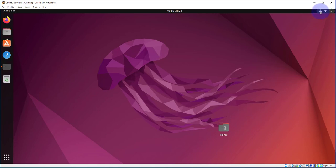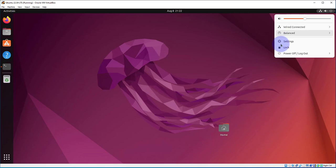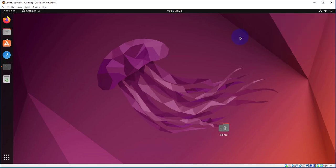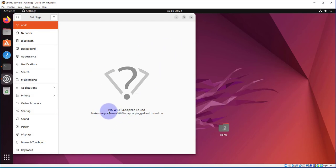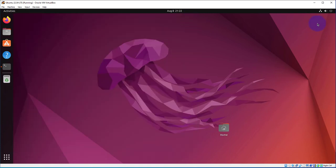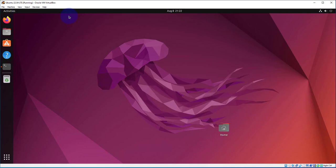If we right click on it, again there's nothing that says Wi-Fi. If we click on the settings, it's saying no Wi-Fi adapter found. So what we need to do then is we need to go to Devices.